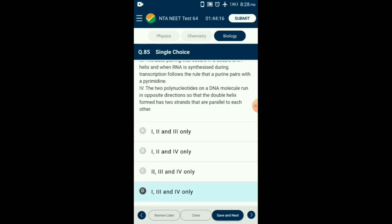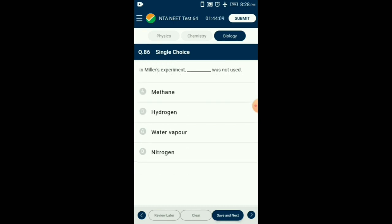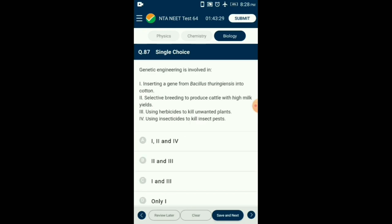Question number 86. In Miller's experiment, which gas was not used? Stanley Miller created an electric discharge in a closed flask containing methane, hydrogen, ammonia, and water vapor at 800 degrees Celsius. He simulated early Earth's atmosphere and was able to get amino acids, experimentally proving that life originated from inorganic matter. So the answer is option D: in Miller's experiment, nitrogen gas was not used.